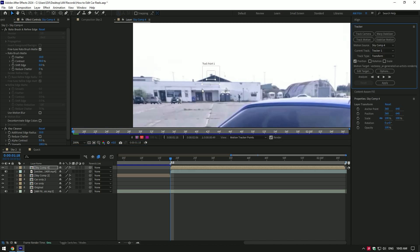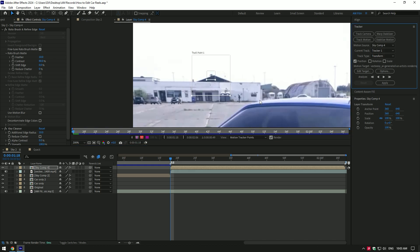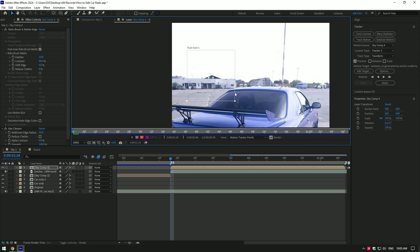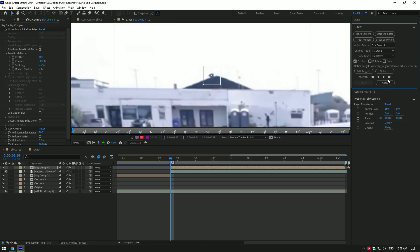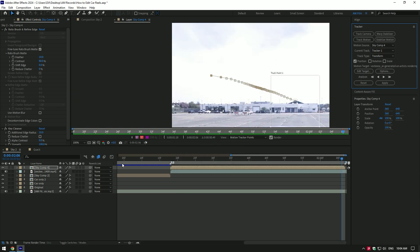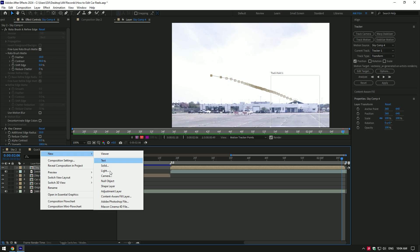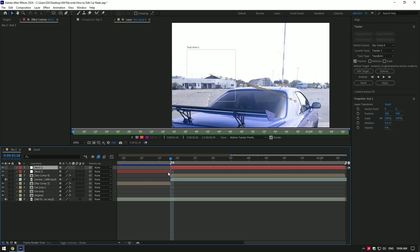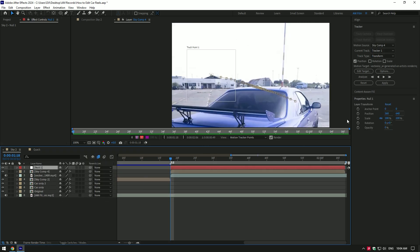I will make some adjustments here for better tracking. First of all, I will make the tracker bigger for deep analyzing. Then under the tracker, click on options and check RGB and adapt feature on every frame. Then click on analyze forward. Once analyzing is done, create new null object. I will cut that null and match it to the length of your video.